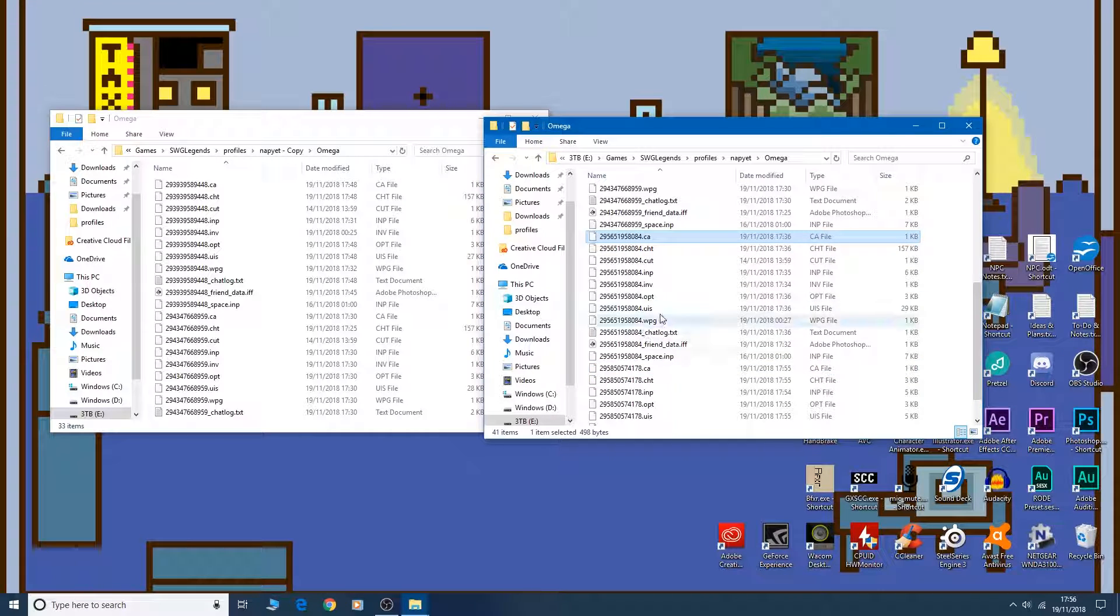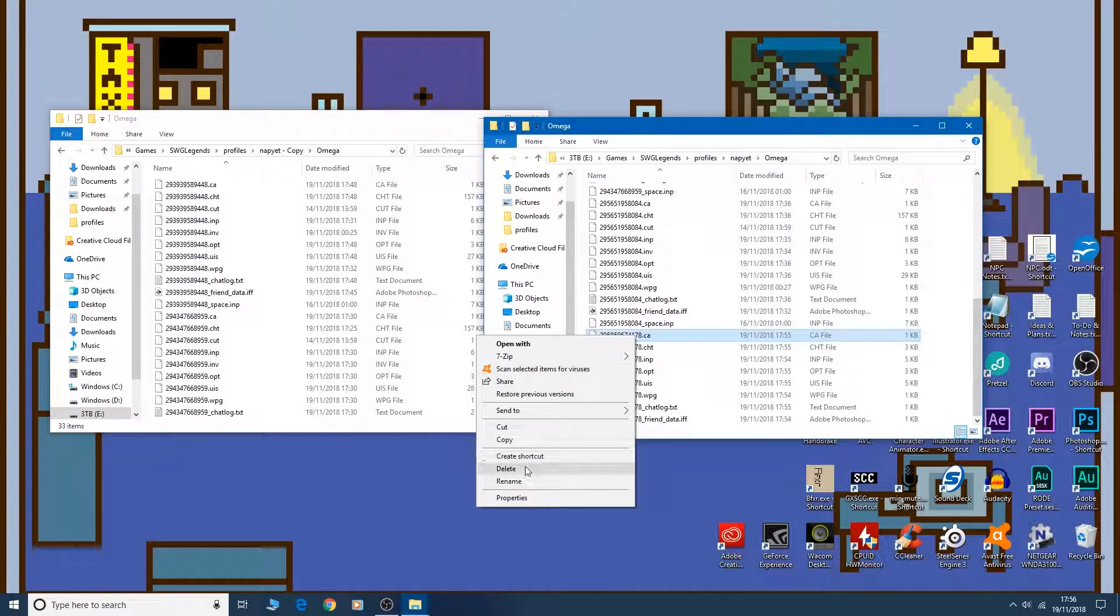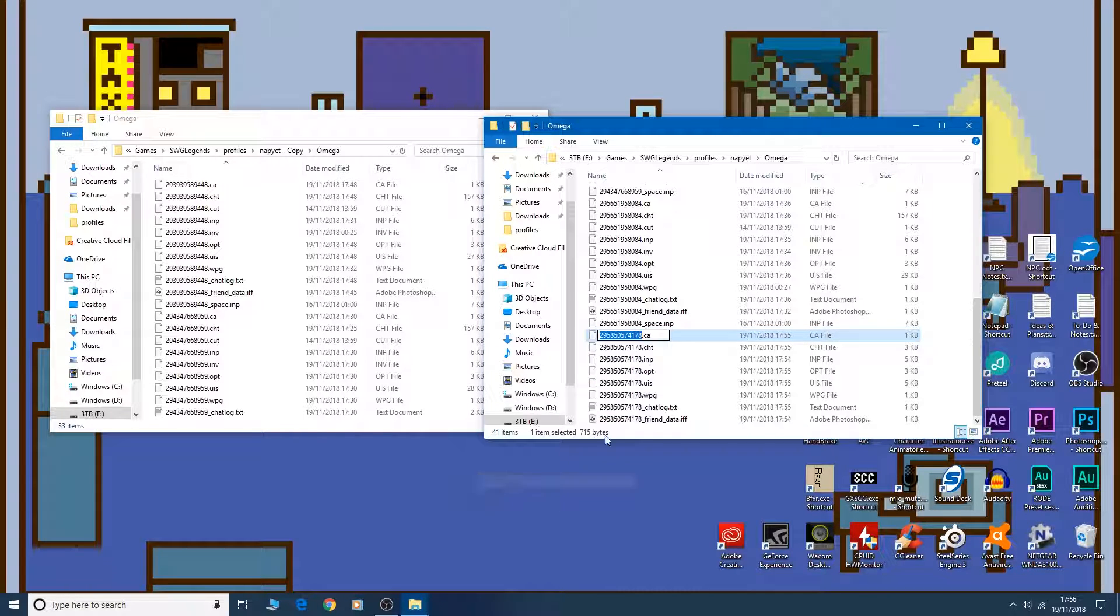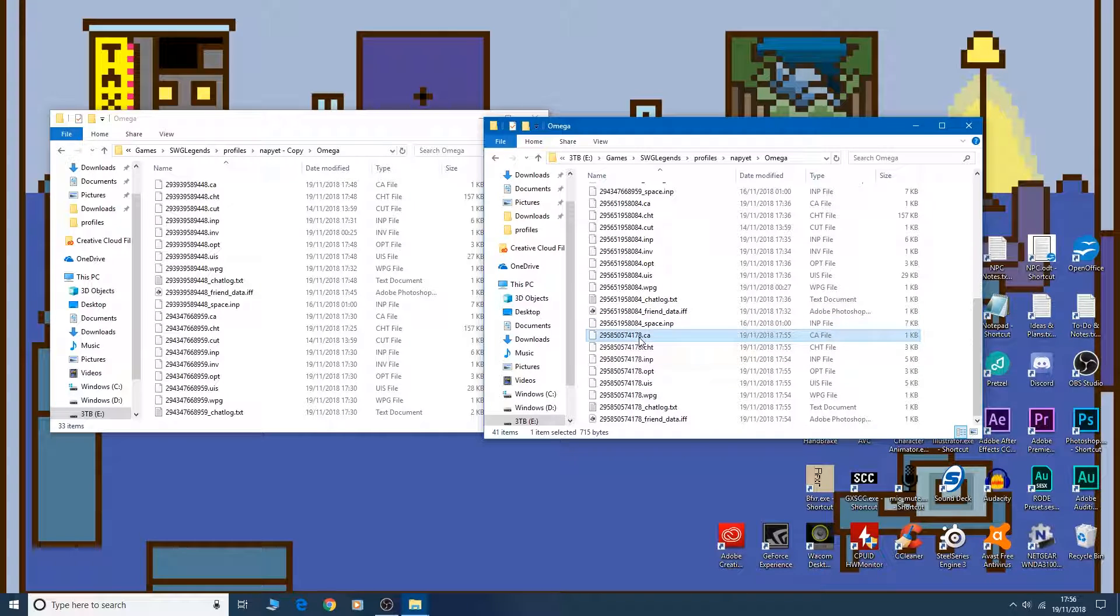But basically, I'm going to take this new code. Let's click Rename, then Control C to copy. Don't change anything there. Just click back out of that.